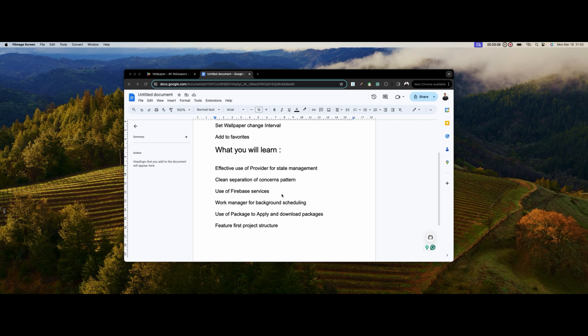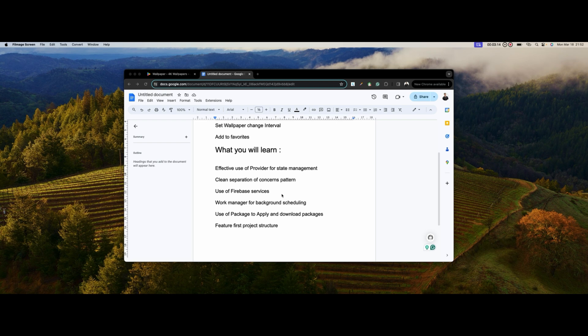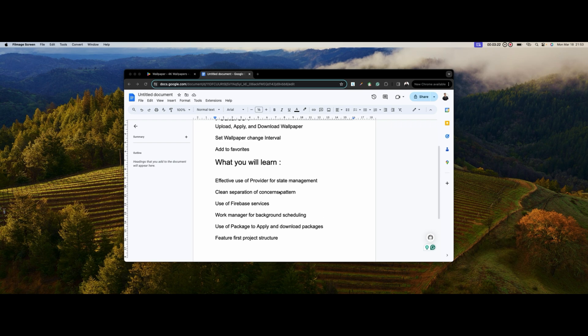In my previous videos I've been using a layer-first approach, but for this I decided to introduce a feature-first project structure. You guys are definitely going to love it. It's so sweet and perfect when it comes to building large projects.